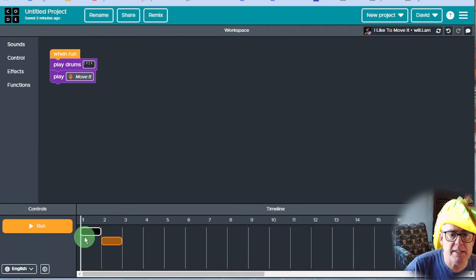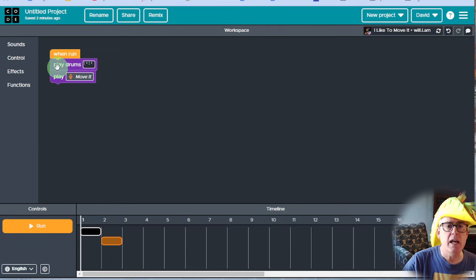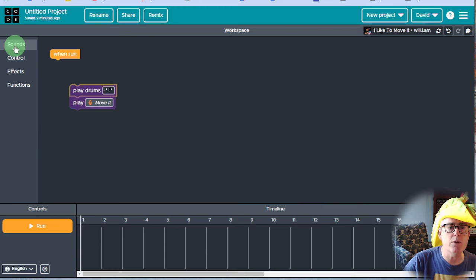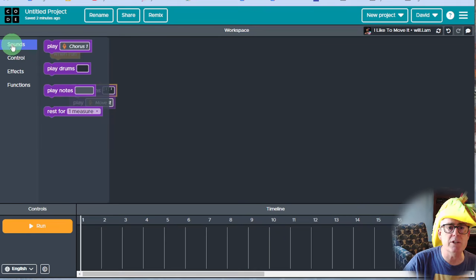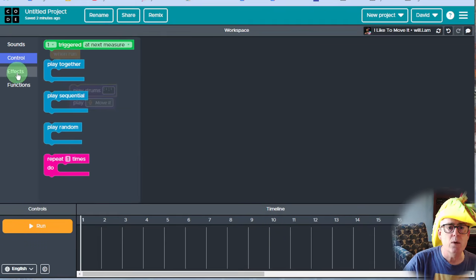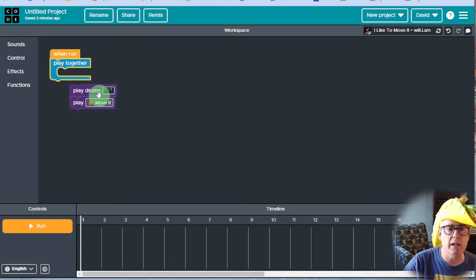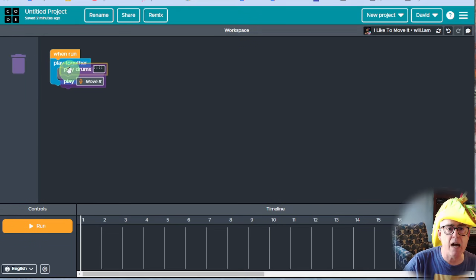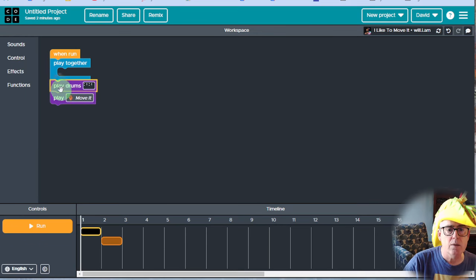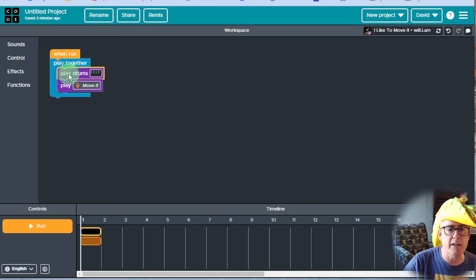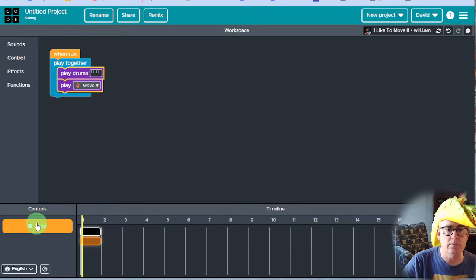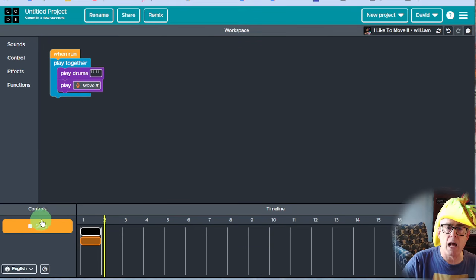So I want this to be at the same time as this. And they gave us a pretty cool instruction here to do that, which is right here — play together — which means parallel. And now if I put that there, watch, there's that, and it's like that. But if I put that there, bonk, now they're together.